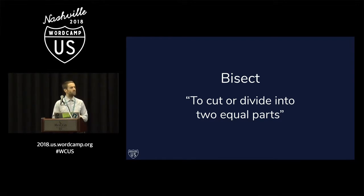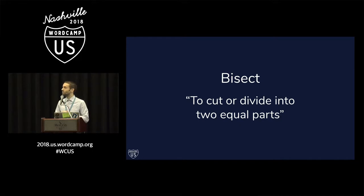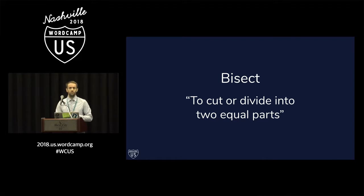Git will ask you whether this is a good piece of code, does it work as expected, or is it a bad piece of code? Is it a point in history where the bug that you're investigating exists? It's a very efficient way of traversing through the history.